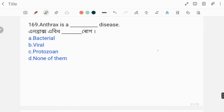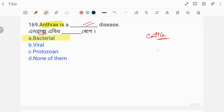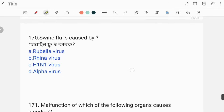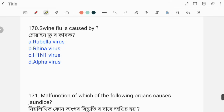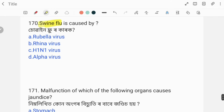Anthrax is a deadly disease. It is a bacterial disease affecting both humans and animals.